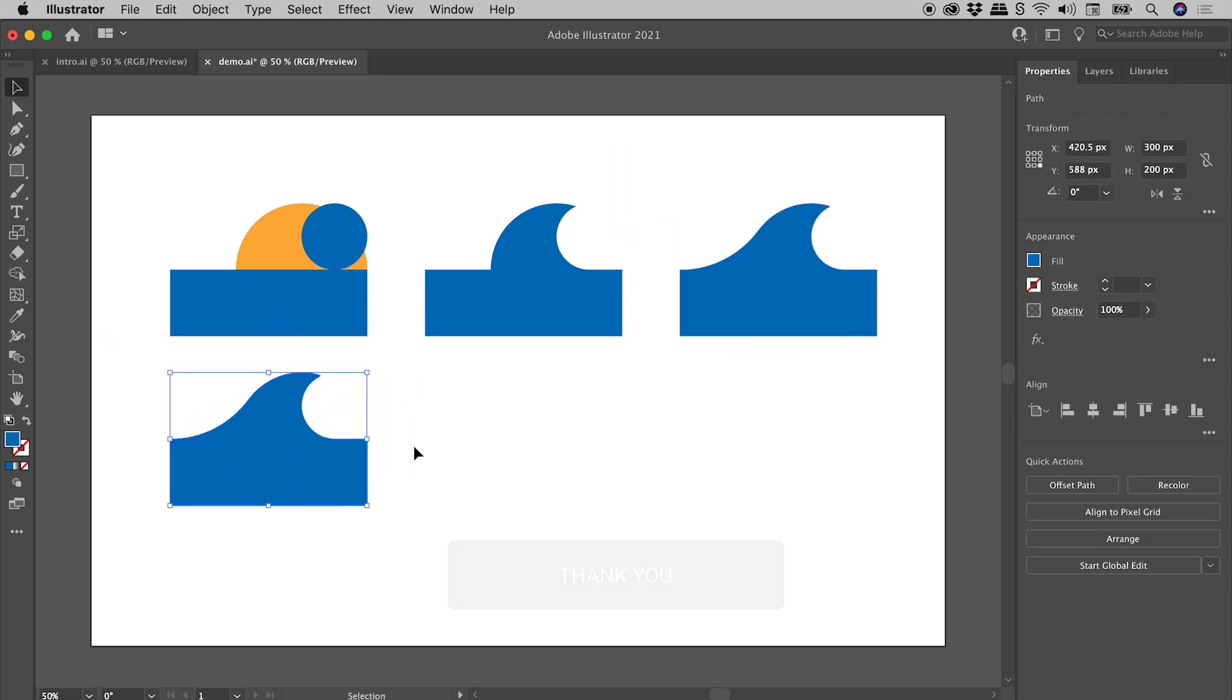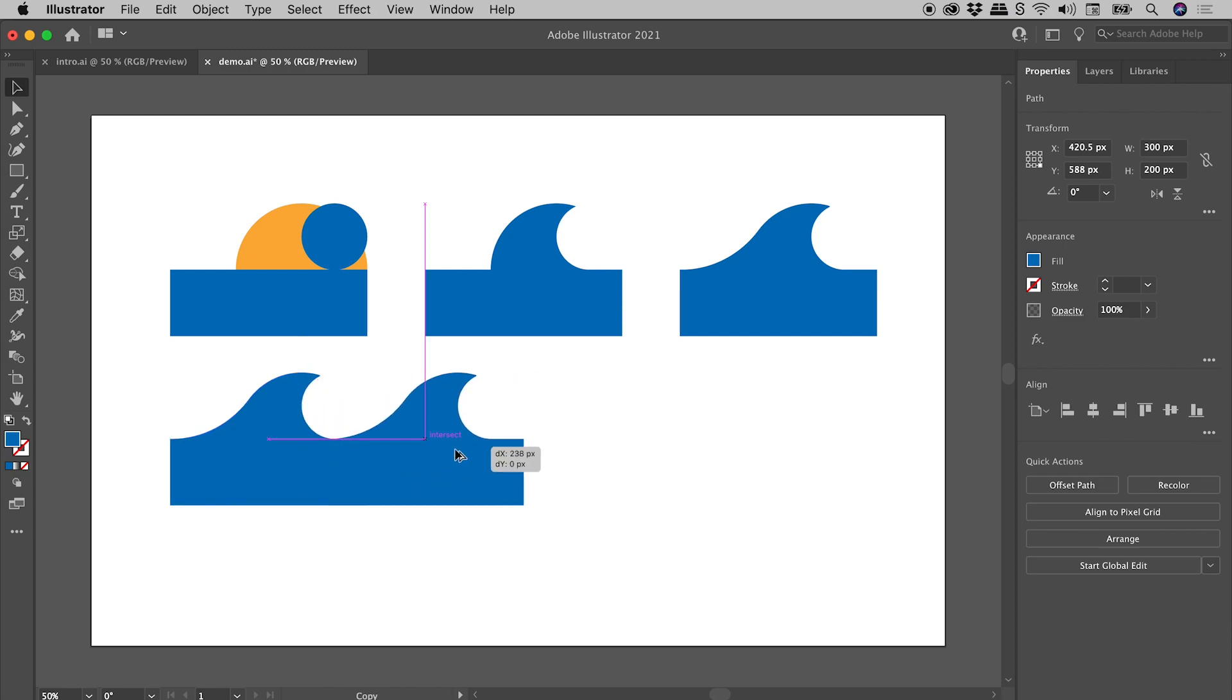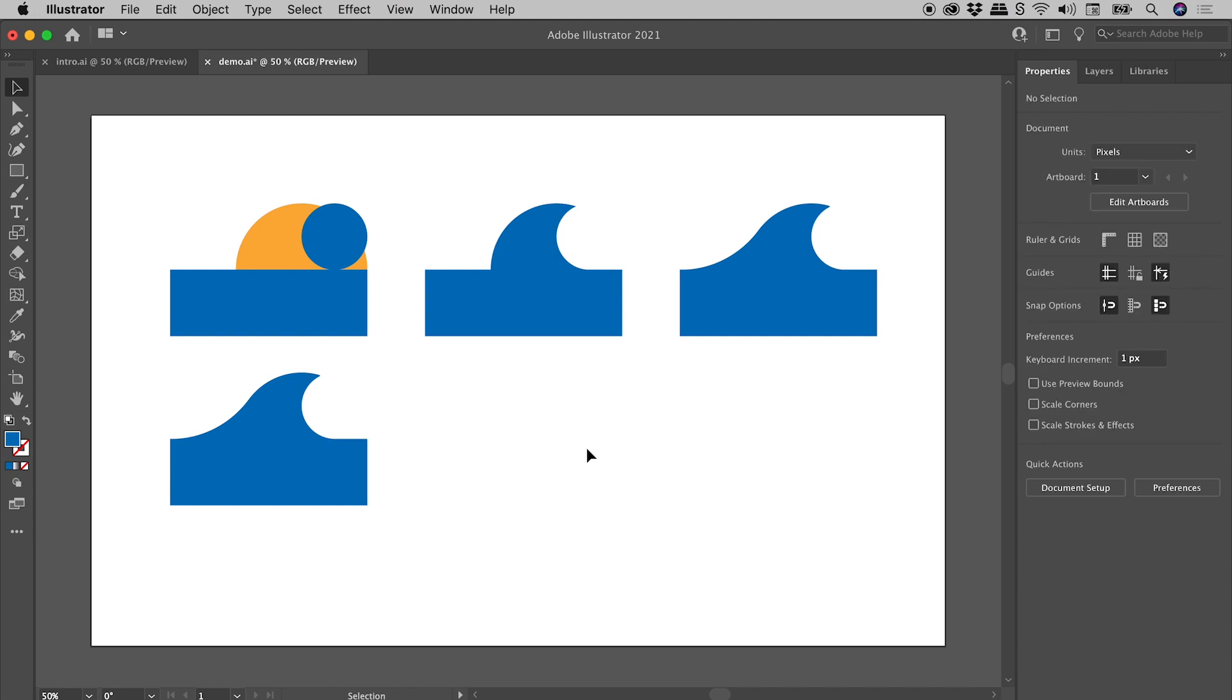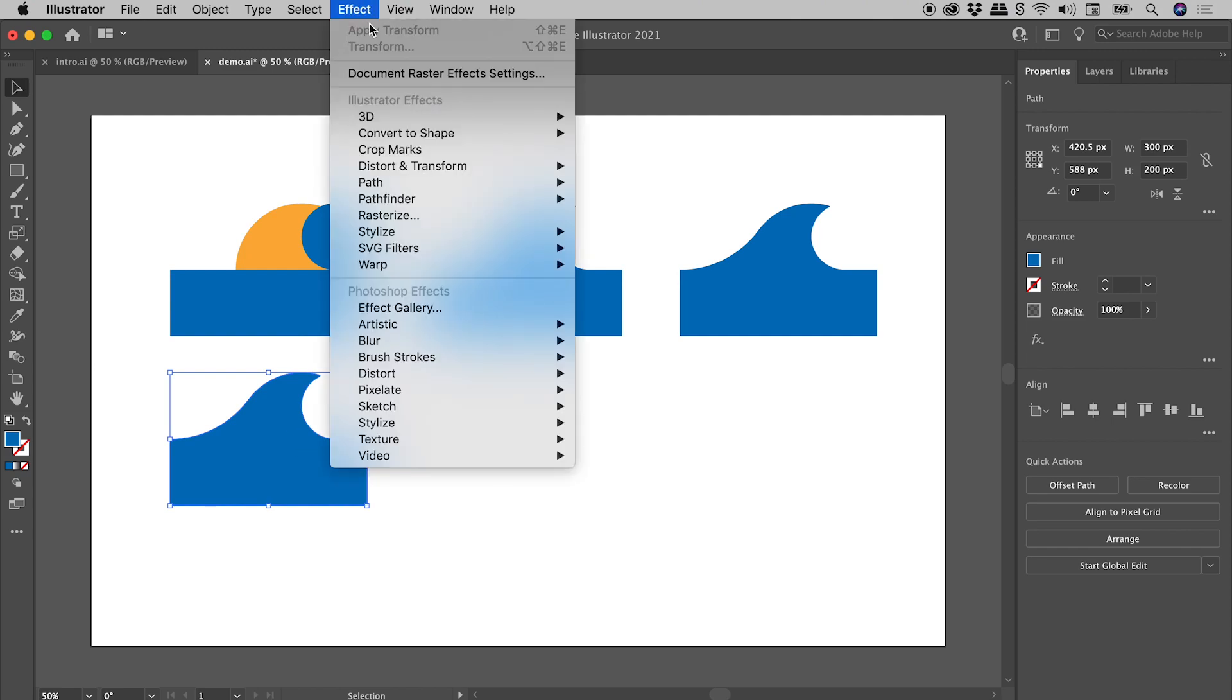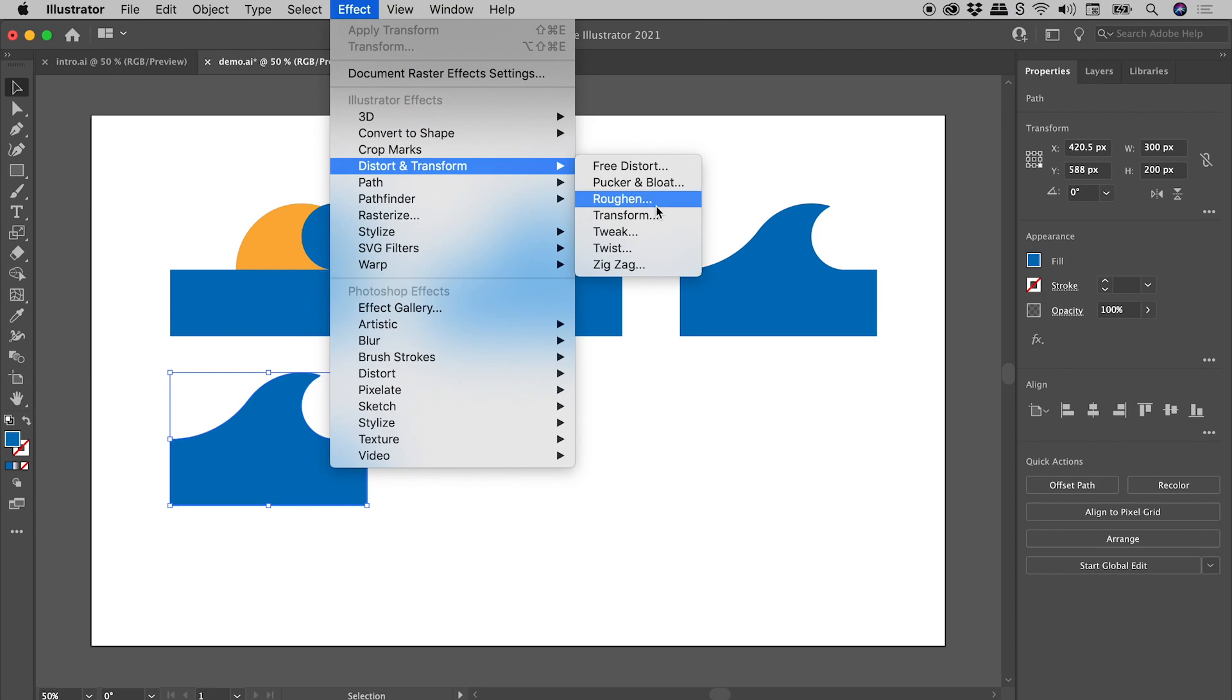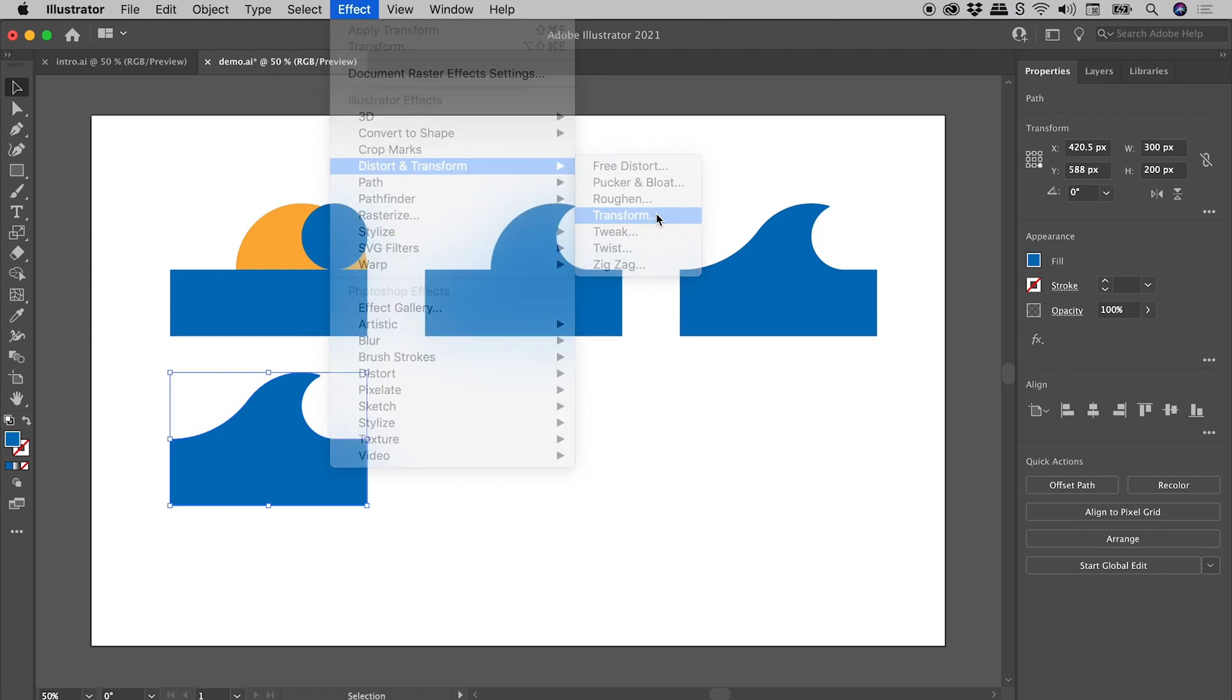Now we want to repeat this wave. So of course we could just hold down the Alt or the Option key, start dragging out copies. This will get tedious very quickly if we need a lot of them. So let me show you a cool way to do this dynamically. Let's delete that copy. So selecting the wave just here, let's go up to Effect Distort and Transform Transform.